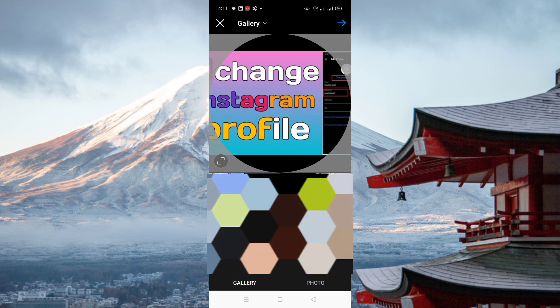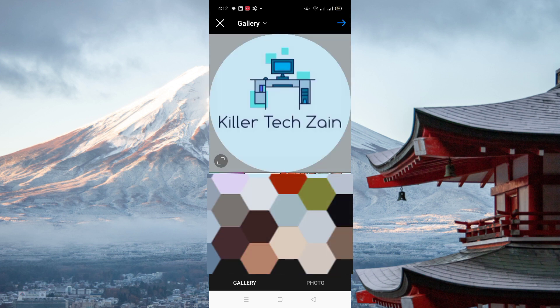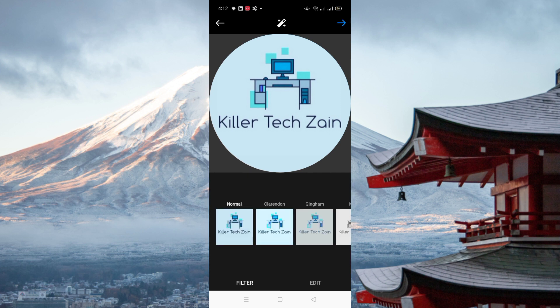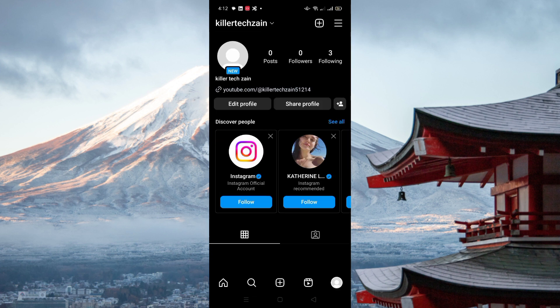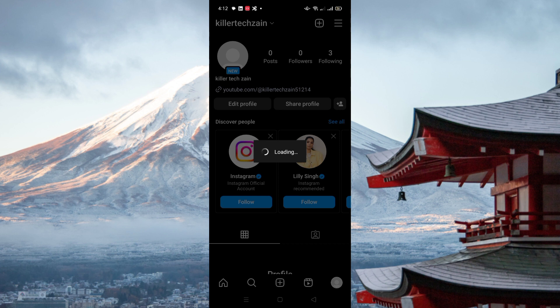Simply select the picture and click here. You can add a filter, but I'm not adding one. Then you can click on it and it starts processing.